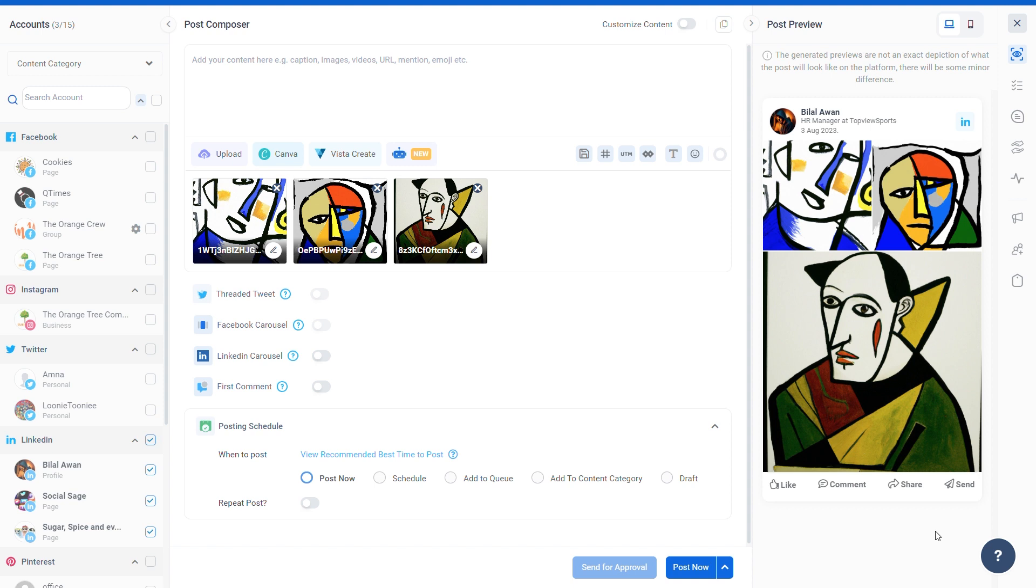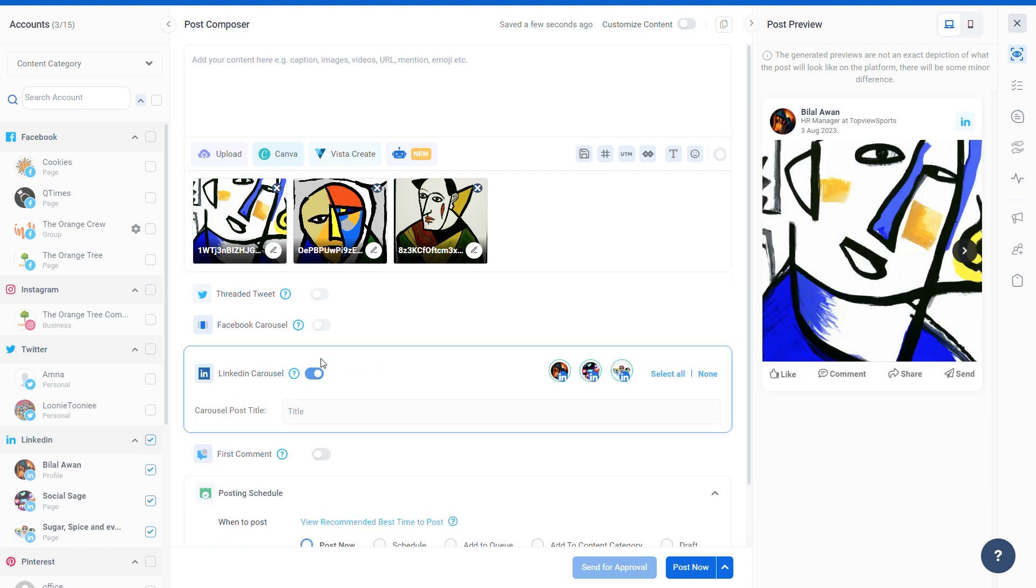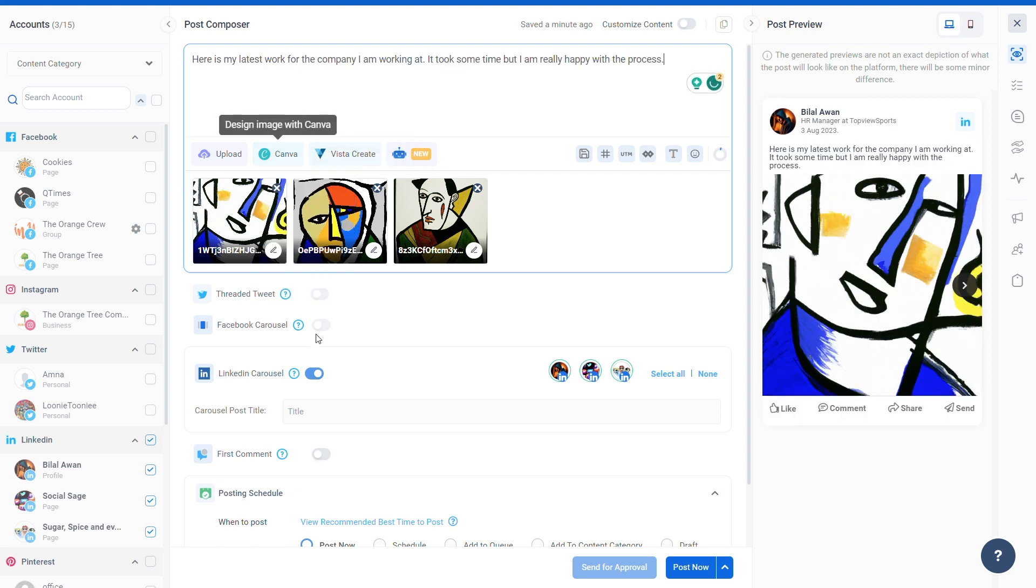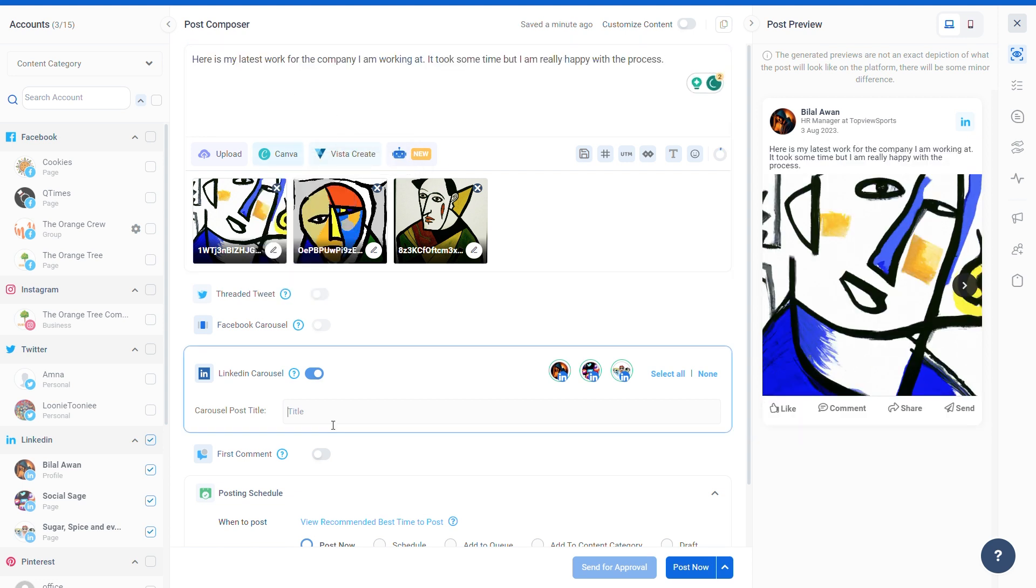The preview of your post is in the default multiple images format. To create a LinkedIn carousel, select the LinkedIn carousel option. Add your carousel post caption in the box above, and under the LinkedIn carousel section, add the carousel post title.